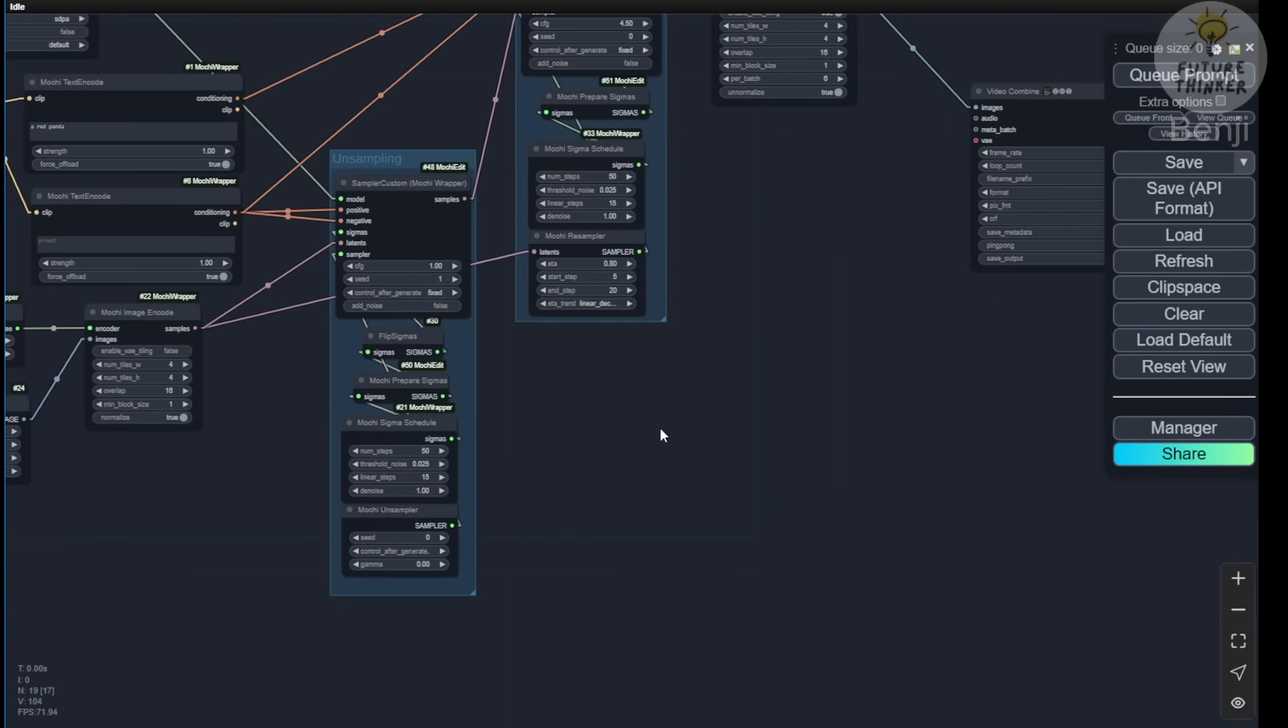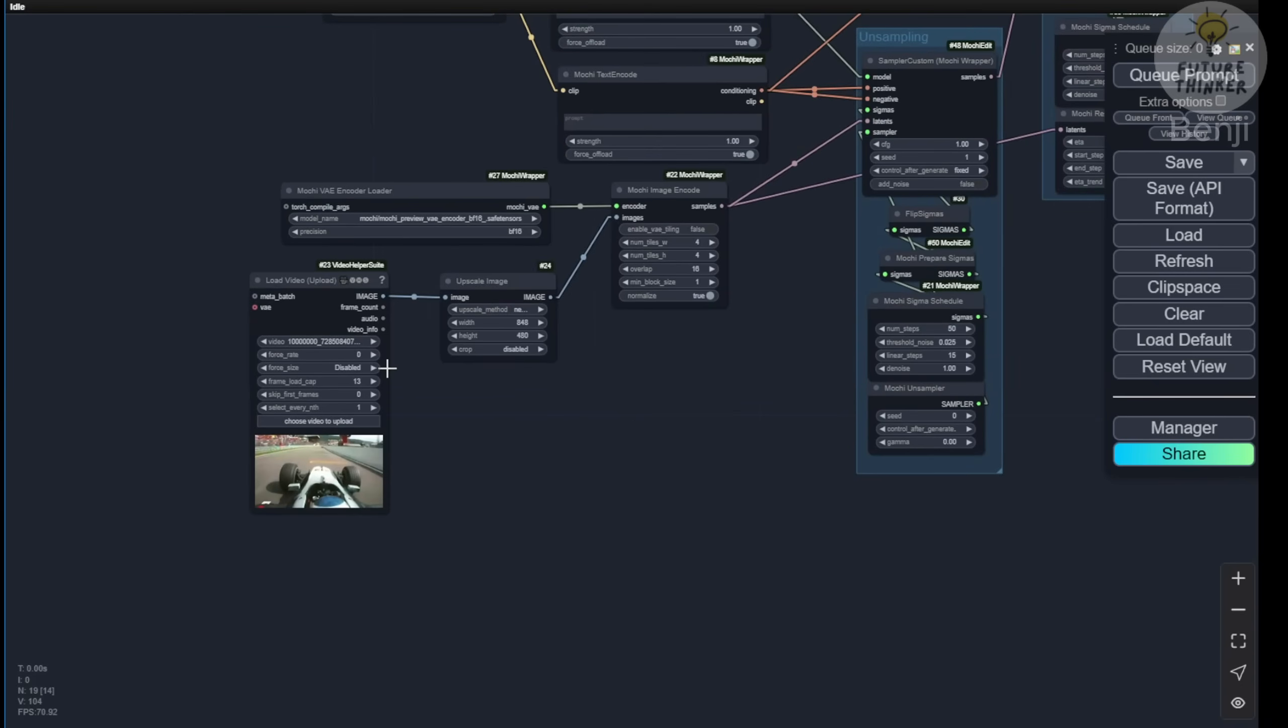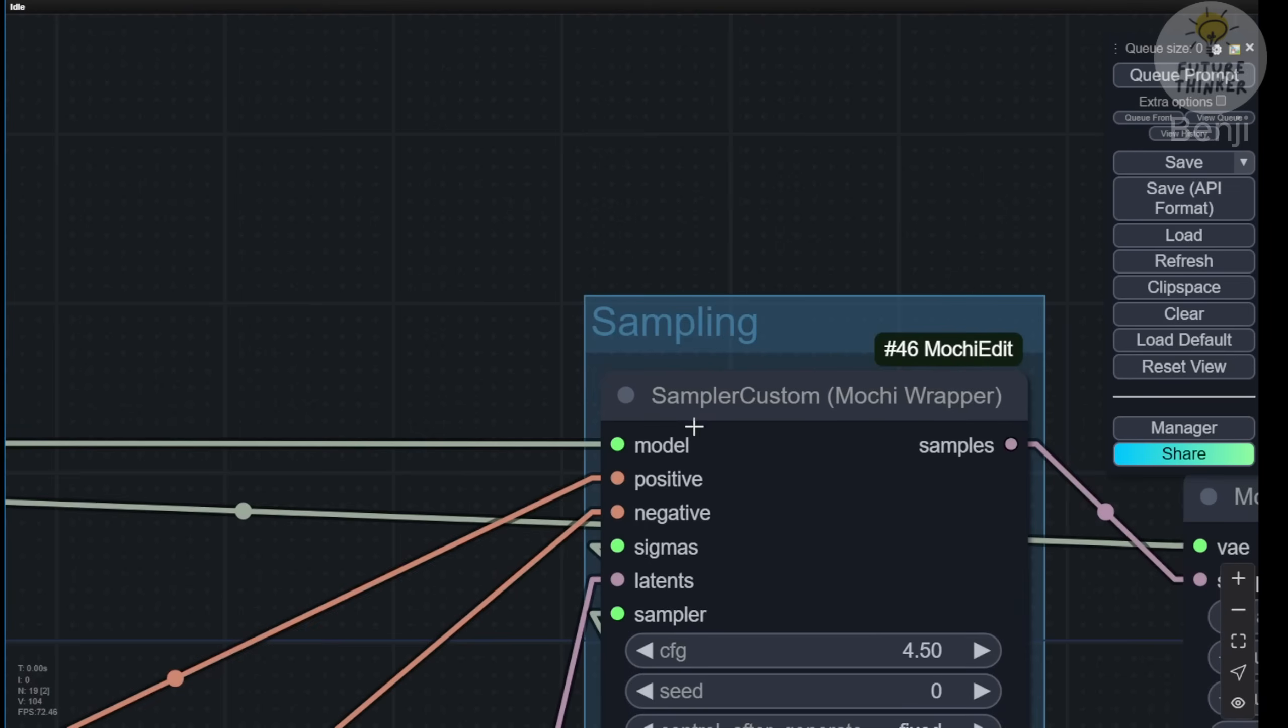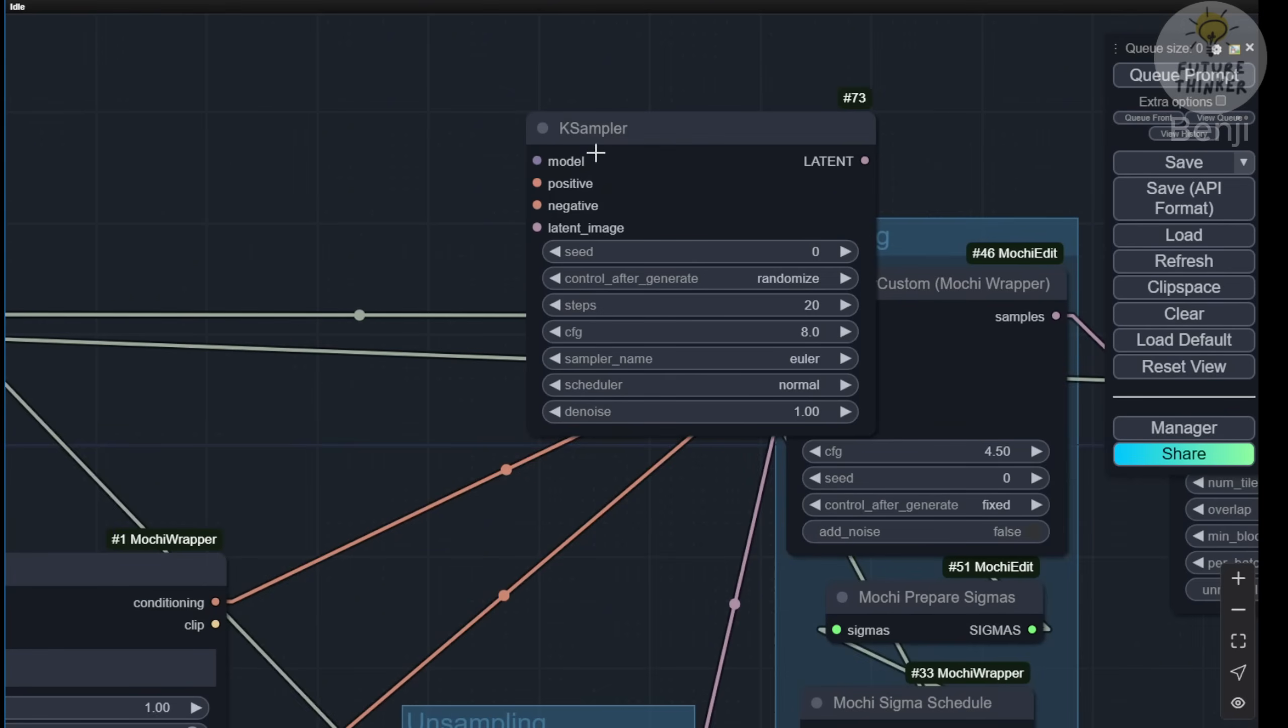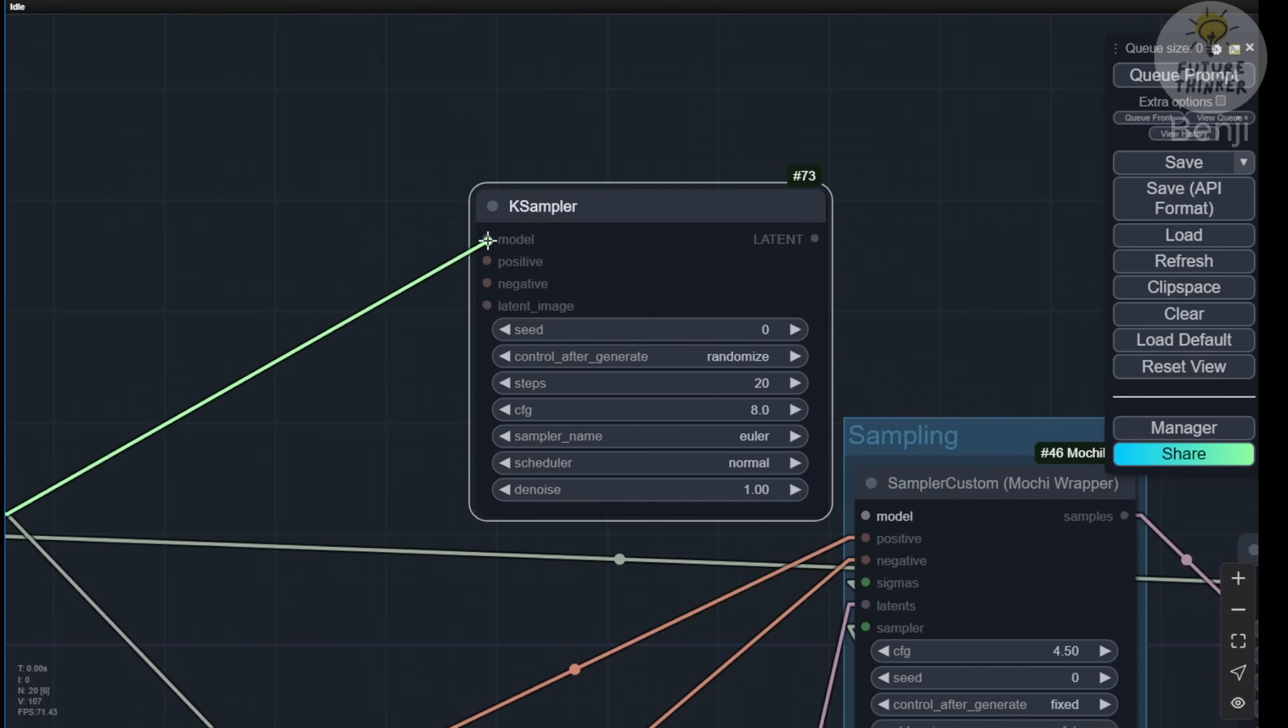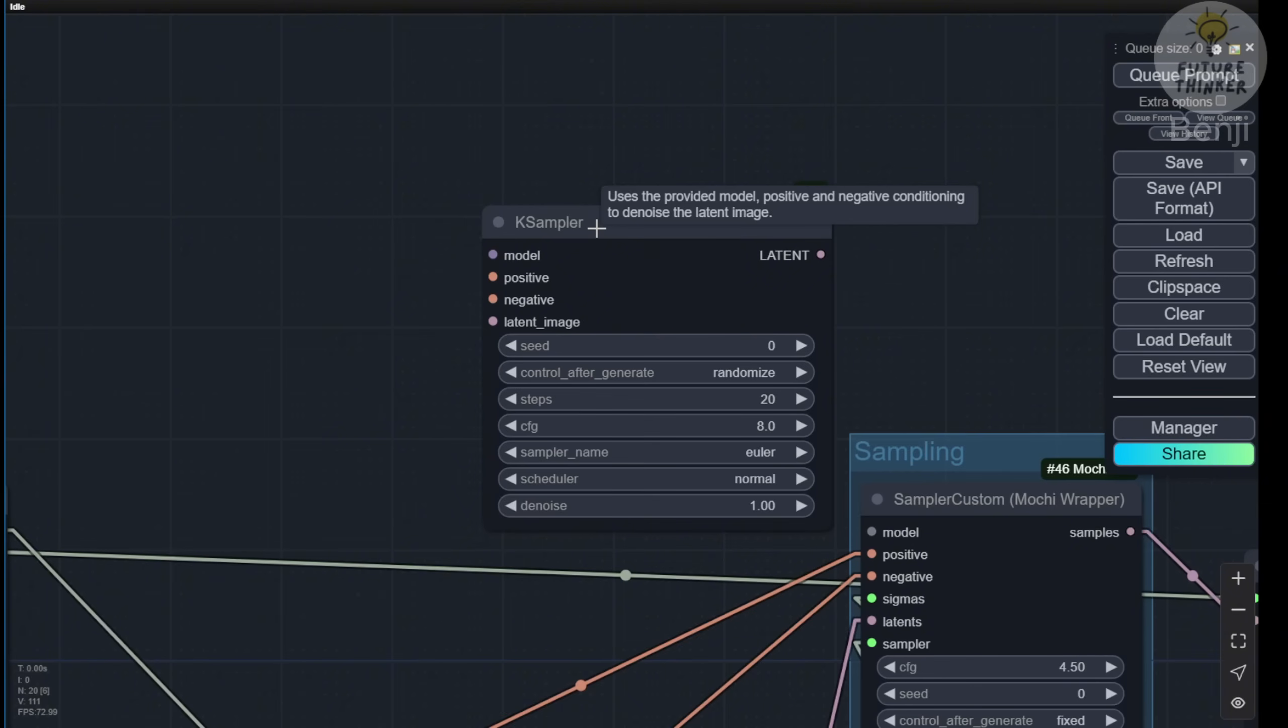Looking at the K-samplers in the video-to-video Mochi Edit workflow, you'll notice the custom sampler for Mochi Wrapper comes from these Mochi Edit custom nodes. It only connects to KJ's Mochi Wrapper custom node package, not the standard K-sampler. I expect the official ComfyUI update will eventually support video-to-video within native ComfyUI nodes, similar to text-to-image.